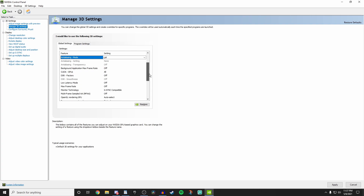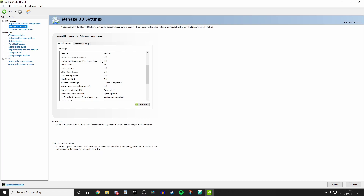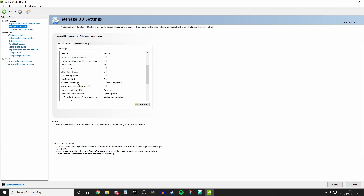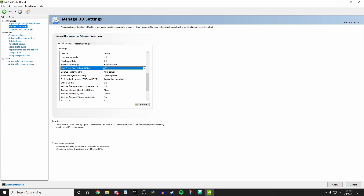Scroll down to see more settings. Background application max frame rate — keep this off. CUDA GPUs — turn this on to 'All'. DSR factors — keep this off; this is arguably one of the most important for best FPS. Low latency mode — off. DSR smoothness, low latency mode, and max frame rate should all be off. Monitor technology — set this to 'Fixed refresh'. Multi-frame sampled AA — turn this off.